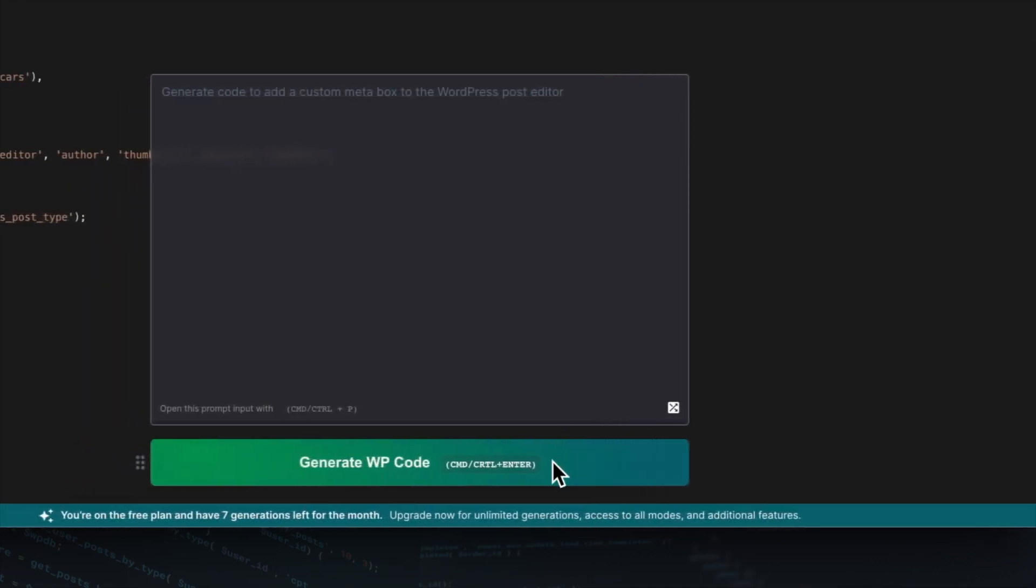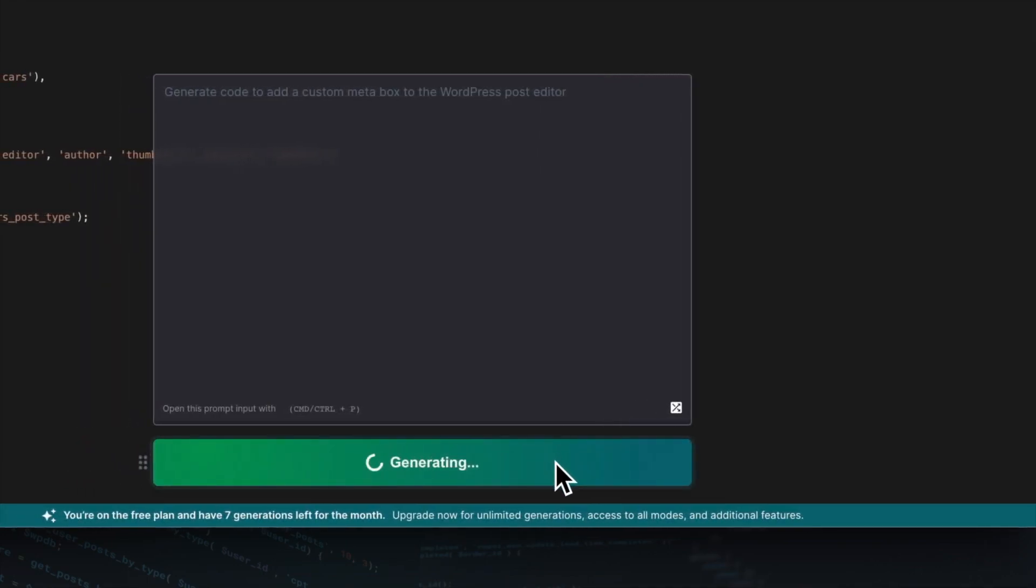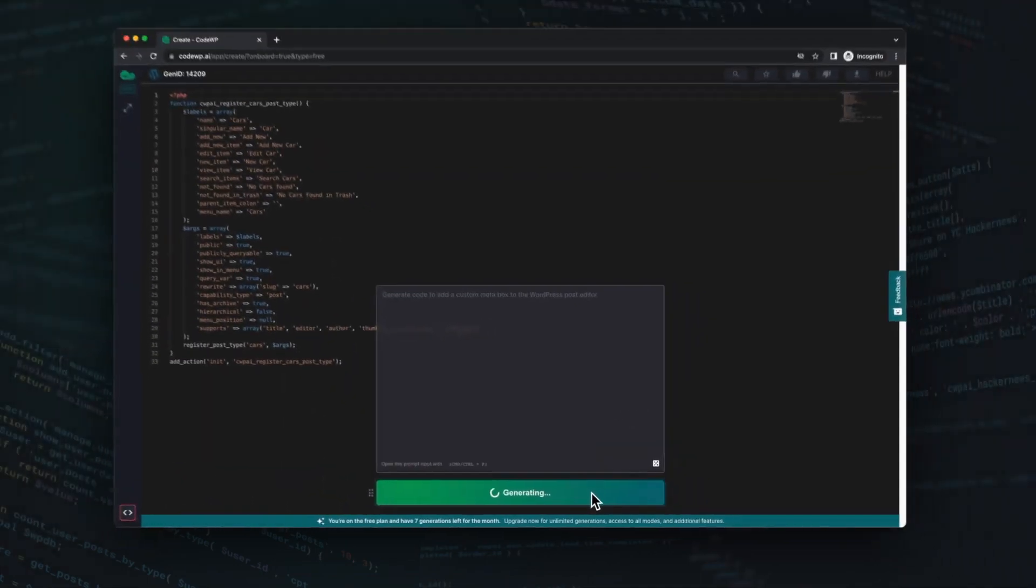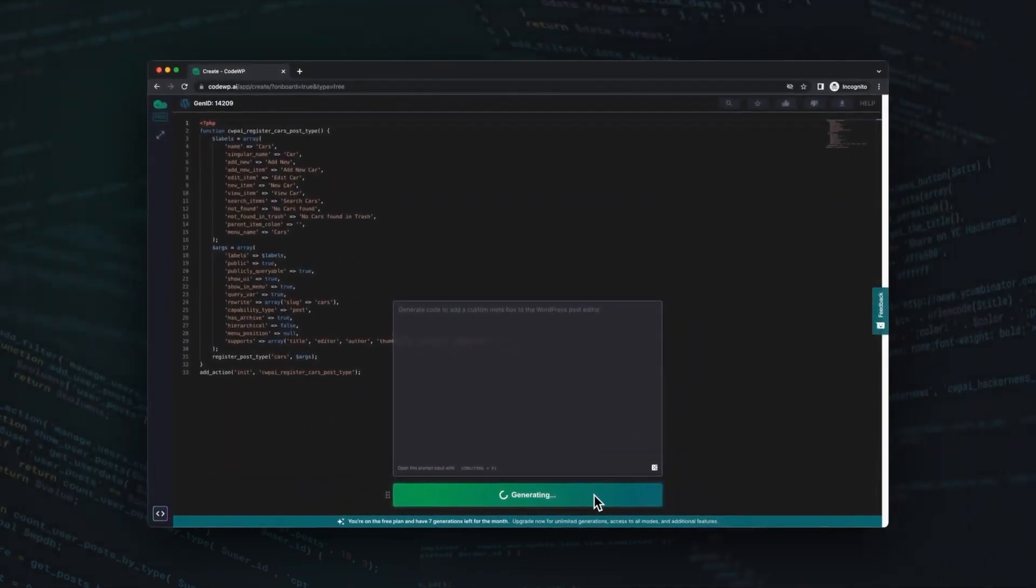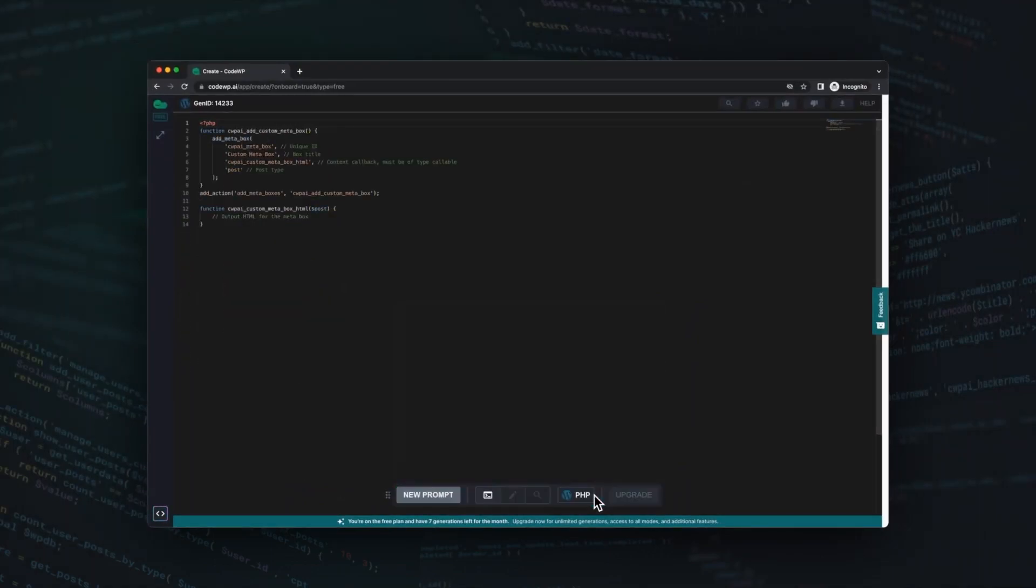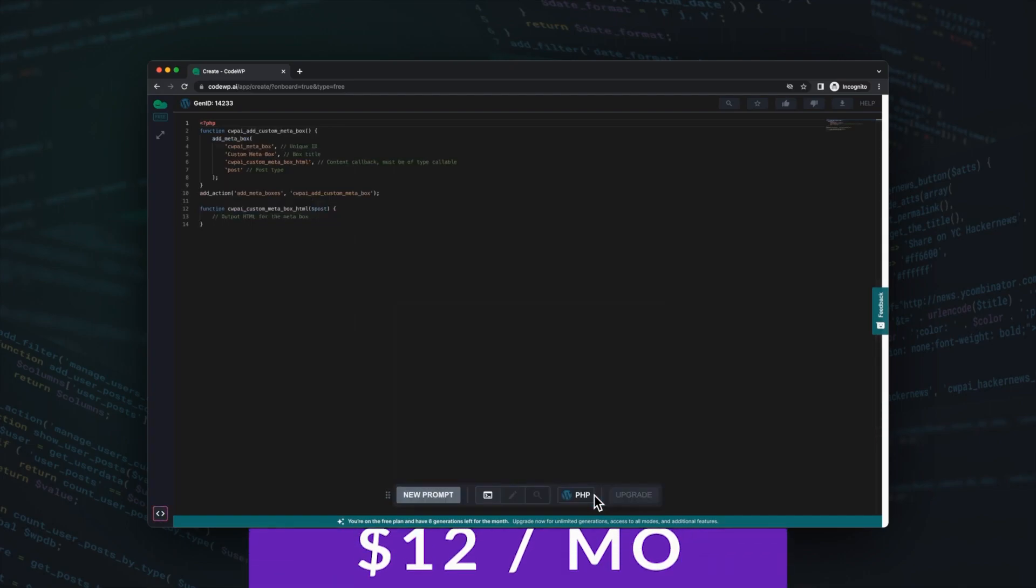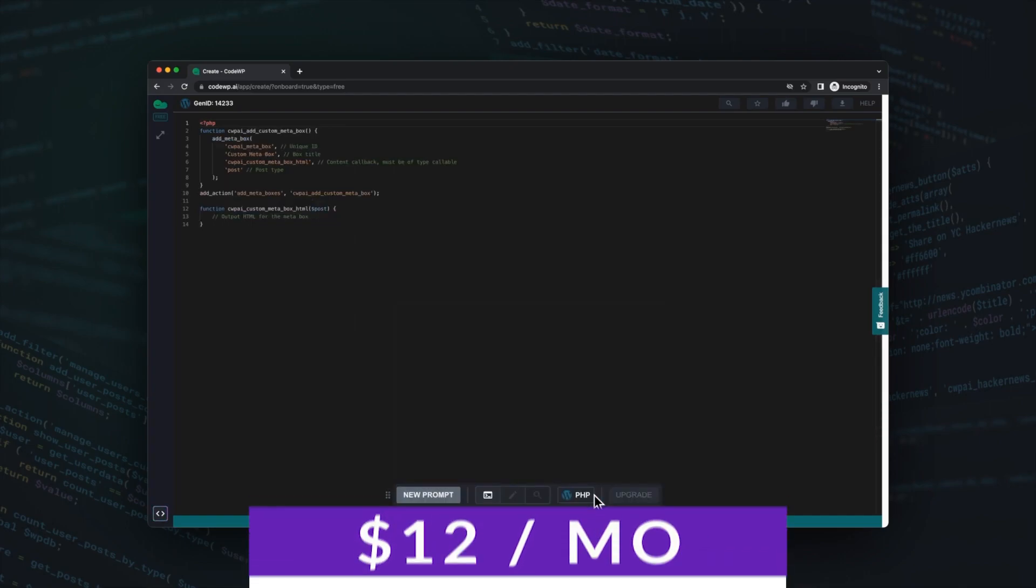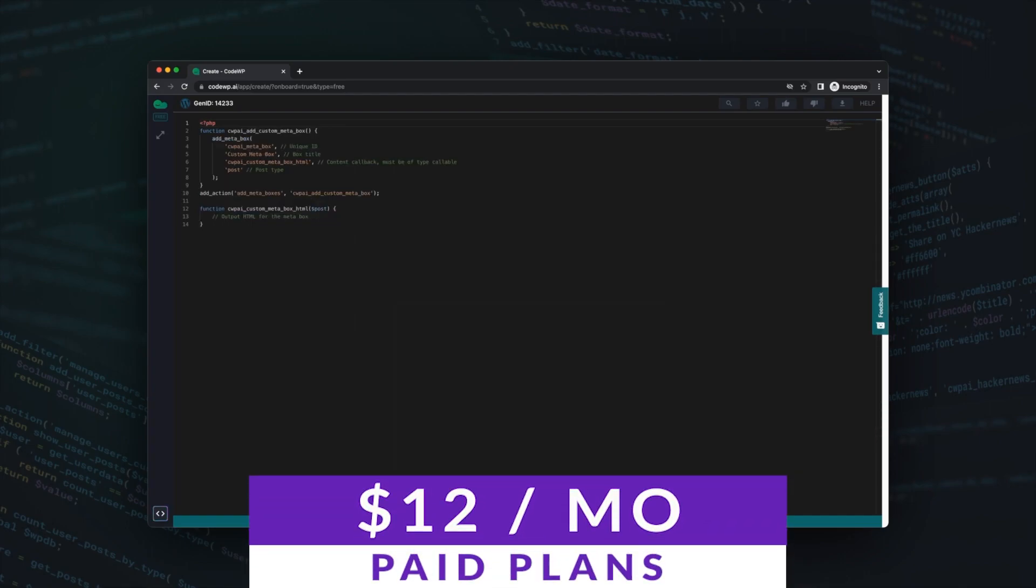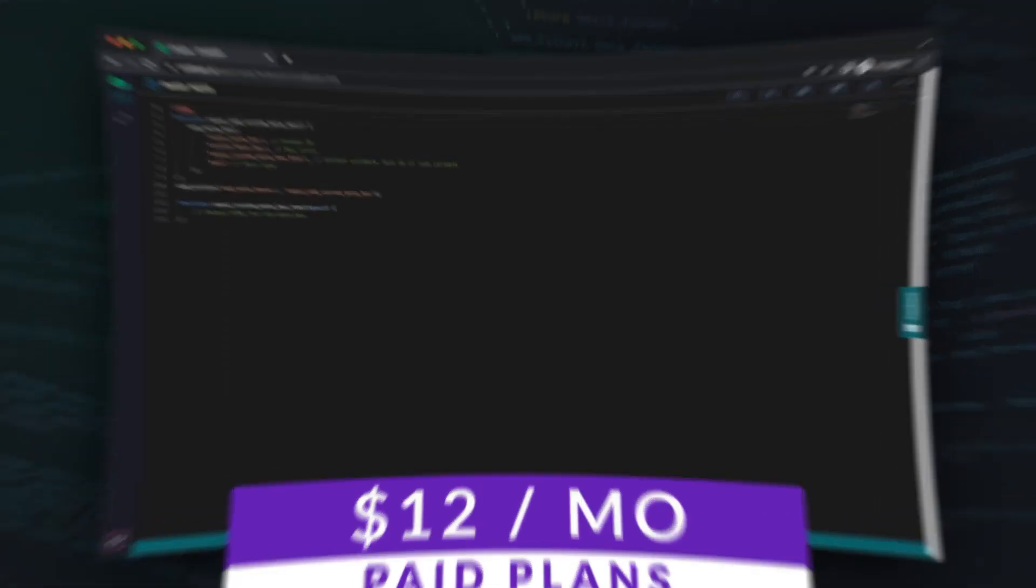CodeWP.ai also features plenty of pre-coded and vetted snippets ready to copy and paste. This is a super powerful and awesome tool, and you can get started with it today with a free plan that includes limited snippet generation, and paid plans start at just $12 a month.